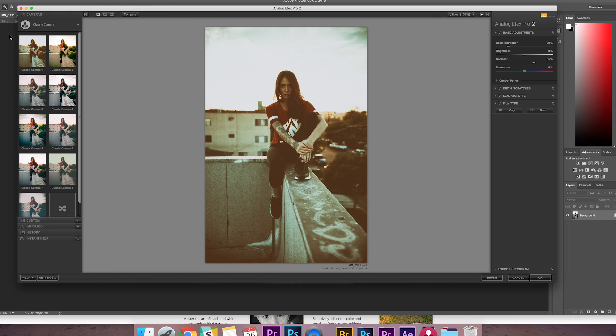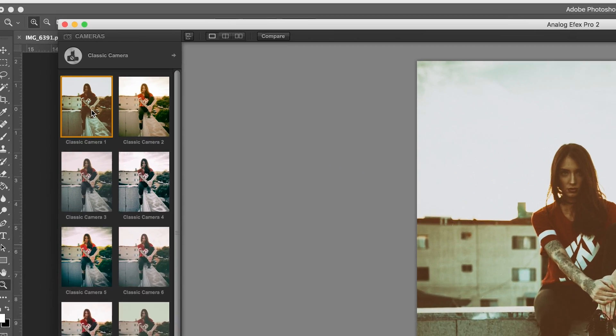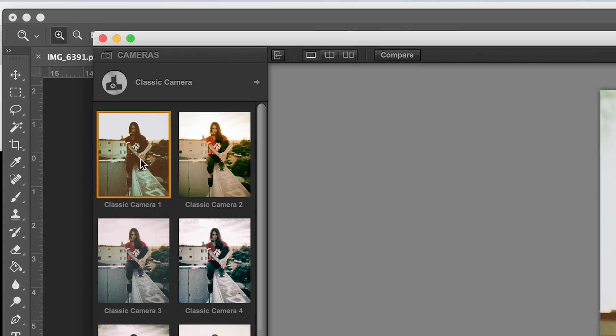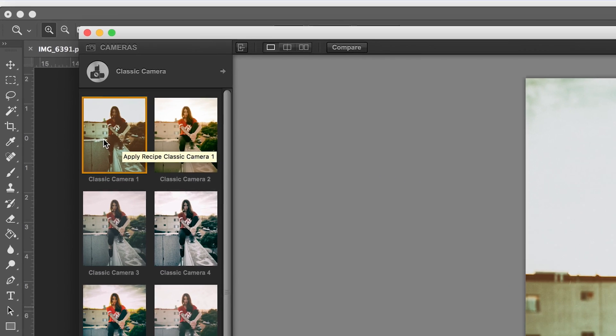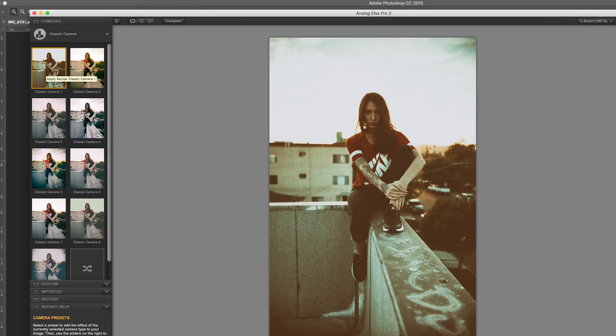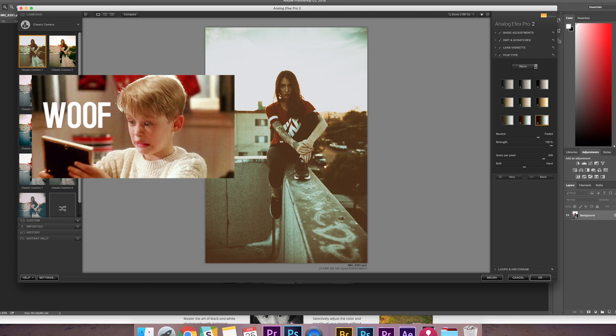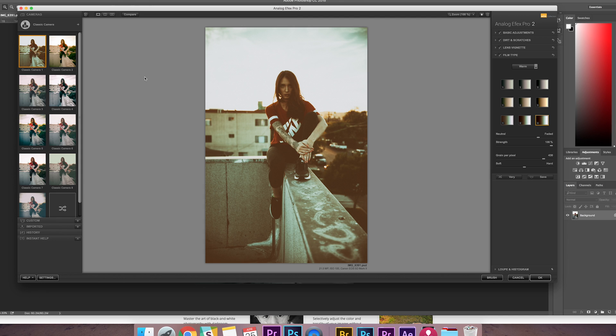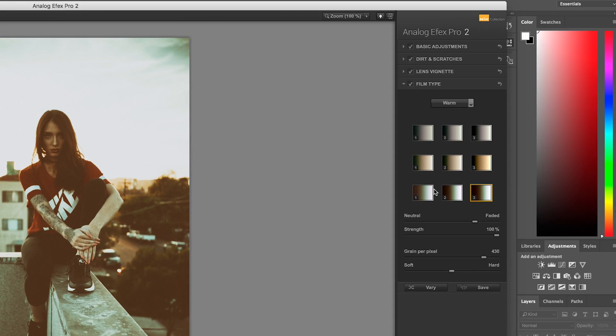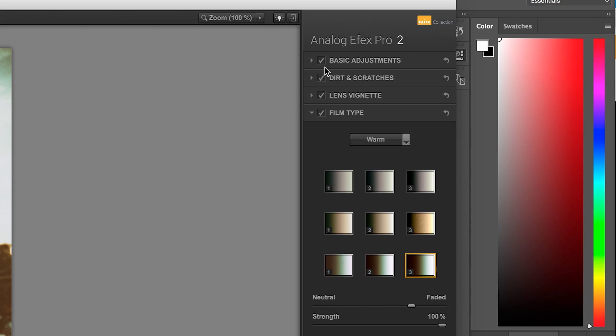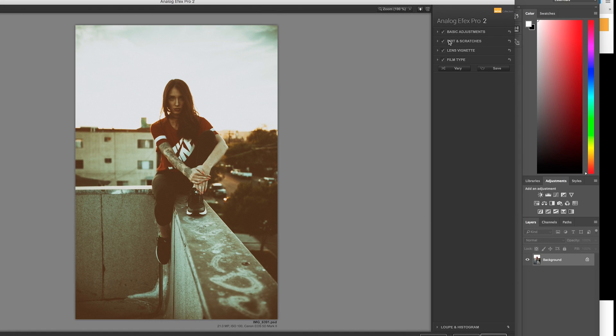So the setting that I use probably 95% of the time is Classic Camera 1. And again, like I said, by just using the preset as is, it looks like trash. So I'm going to show you what I do. The first thing I do is go over to the panel on the right side and drop down the basic adjustments.